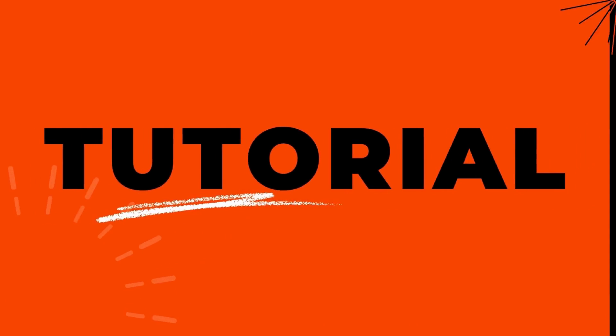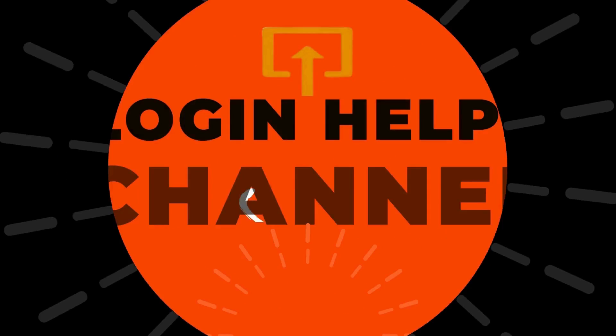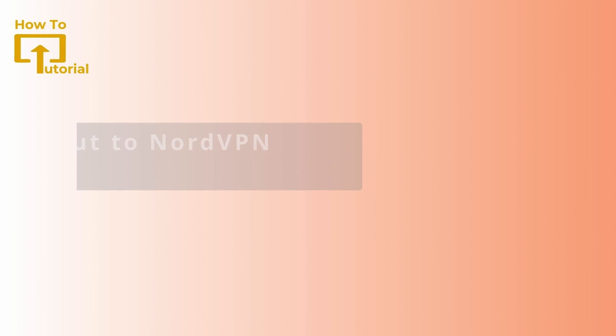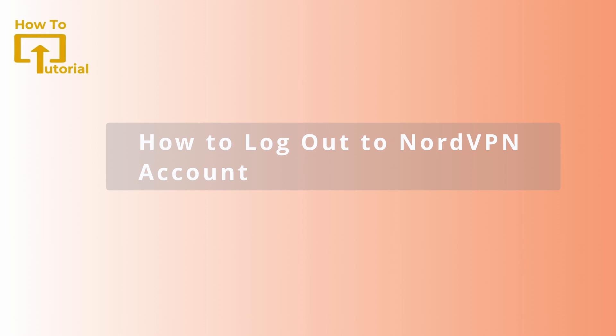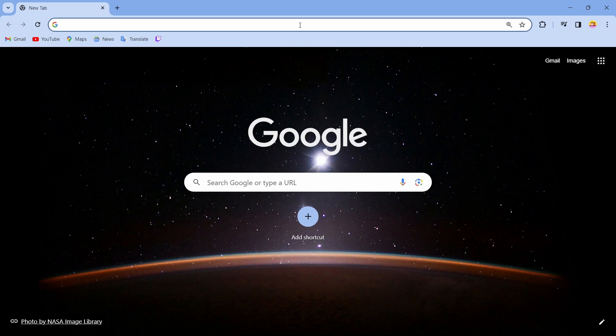Hello guys, welcome to our YouTube channel. Today we are going to learn how to log out from NordVPN. Let's get started. To log out from your NordVPN, just open up your browser.